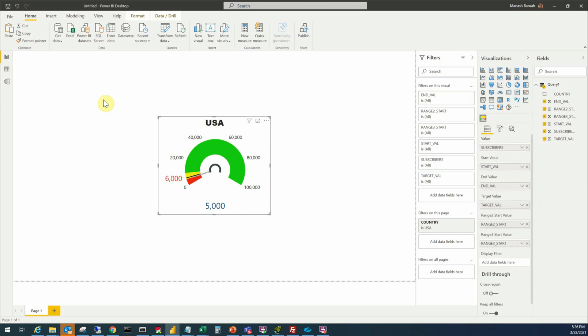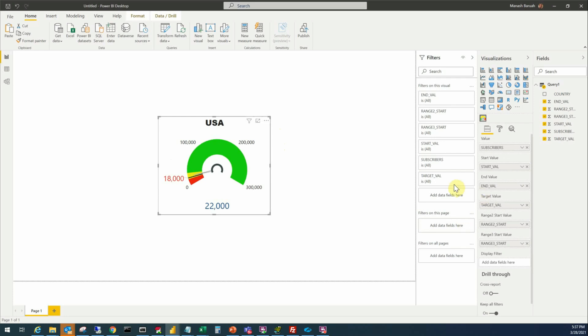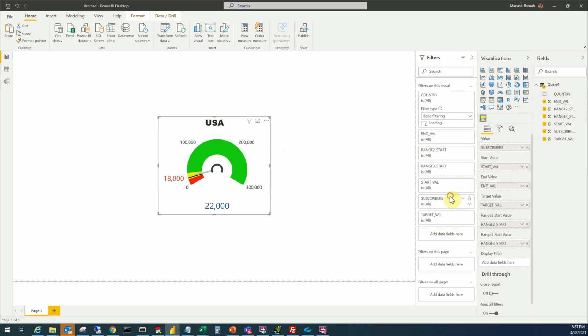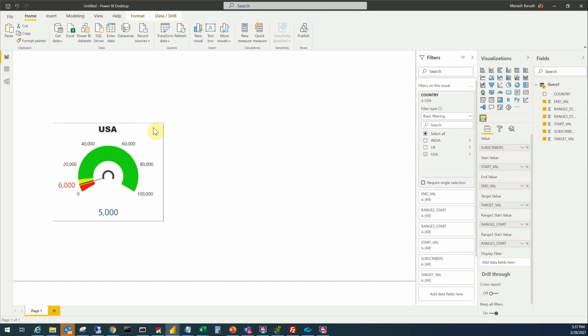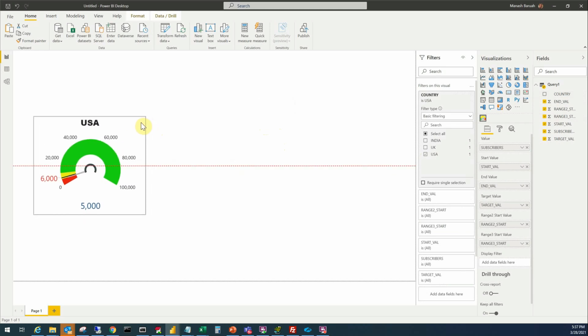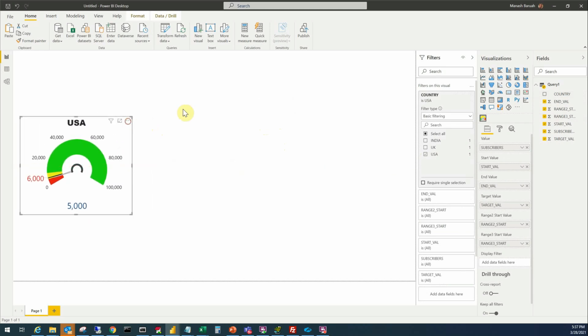Now you see this particular tachometer is displaying the data from the country USA and there is a filter set at the page level. To display the data from the other countries we have to make some arrangements here. First of all we have to set the filter at the visual level not at the page level. So we'll click there we remove this filter from here and instead we will put a filter at the visual level. Now we'll select USA there and this is now complete. I'll put it towards the left so that we can make some room for the other visuals.